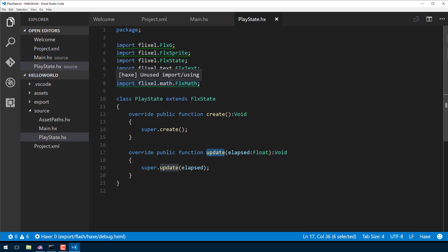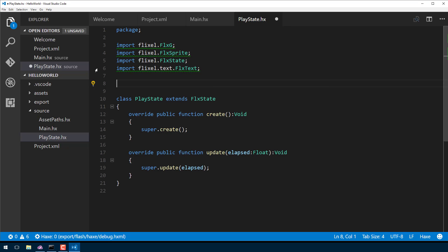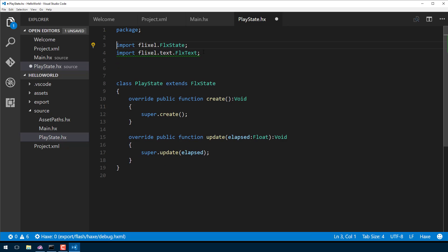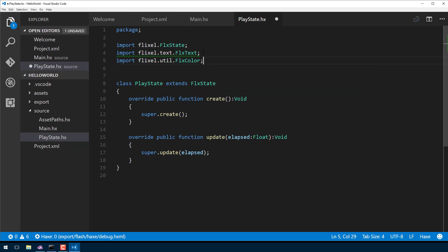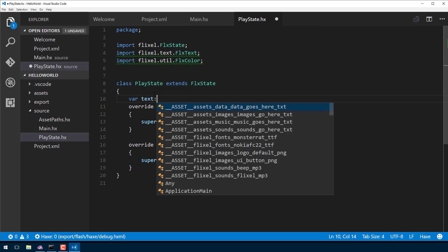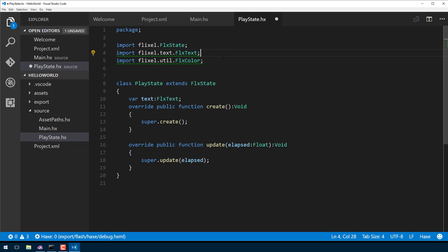Now that we've got our state, let's go ahead and create that hello world — create the text display on screen. We need to add some imports at the top: we need state, text, and color. The neat thing is if we actually click on one of these lightning bulbs we can say 'remove all unused' and Visual Studio Code will get rid of them for us. We're also going to import flixel.util.FlxColor. We then create a variable called 'text' of type FlxText.